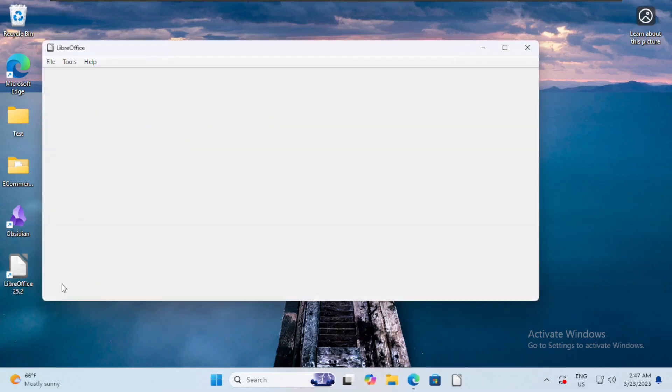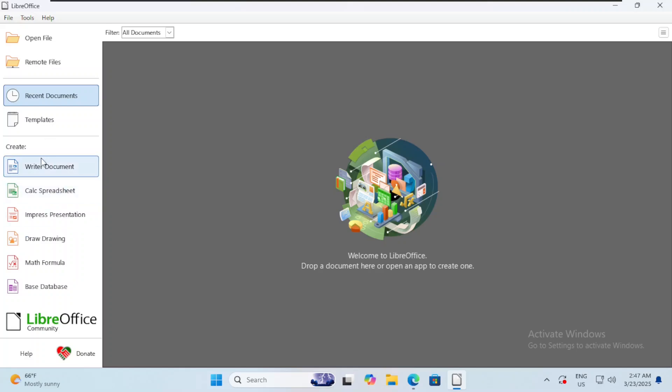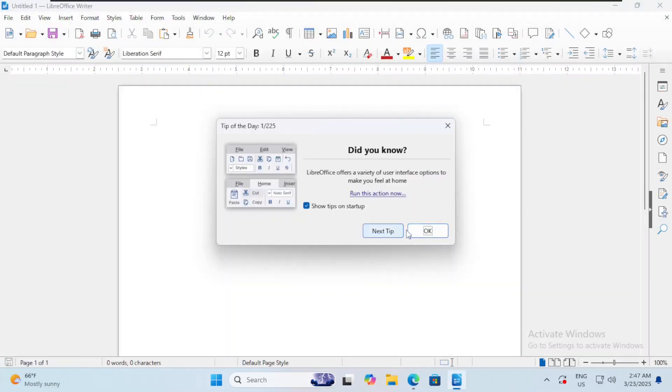As you can see, we choose for example the writer - it is the equivalent of Microsoft Word. The calc is the equivalent of Excel. So let's try to create a writer document. I will double click it. There is a tip.